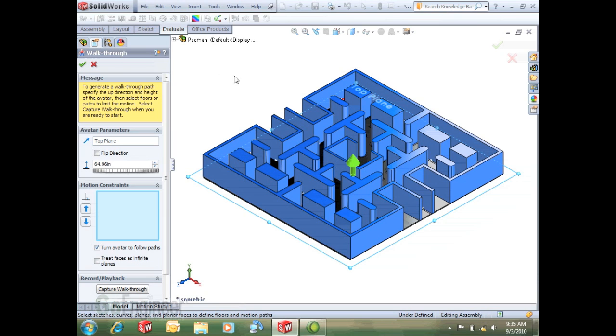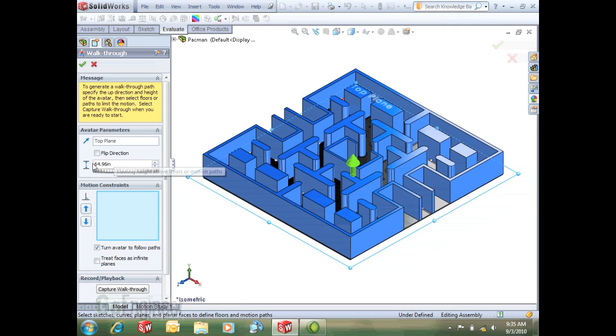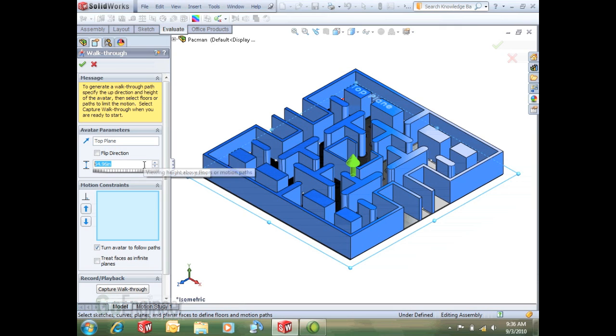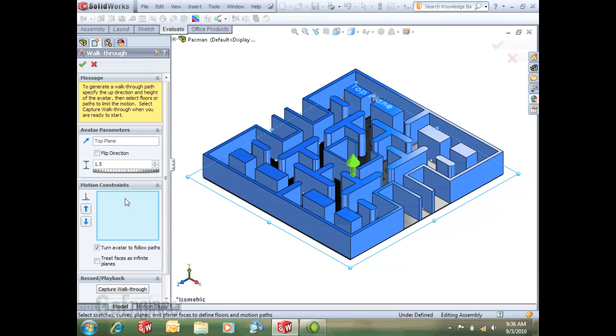This will bring us to the property manager and it will default to the top plane as our selection plane of where we're standing on. If you just imagine us standing on that and our height of where our eye level is, it usually defaults to something around five and a half feet. So I'm just going to select this and type in a value here that's more appropriate for this particular assembly just to show you how this works.